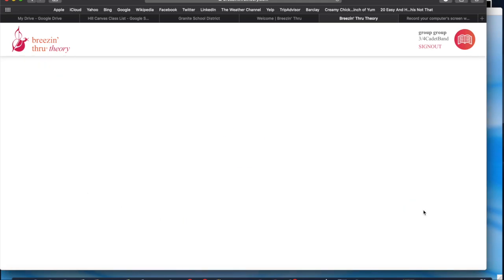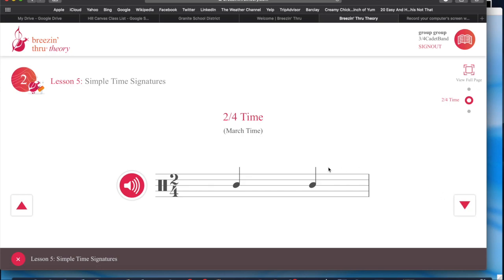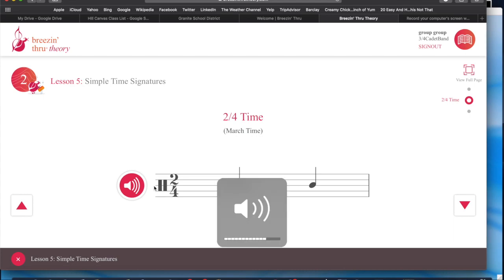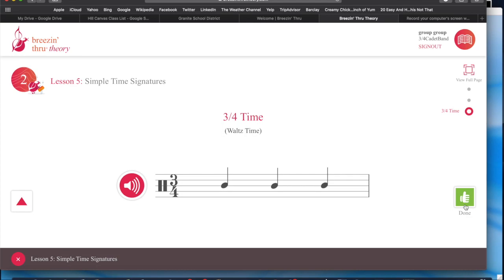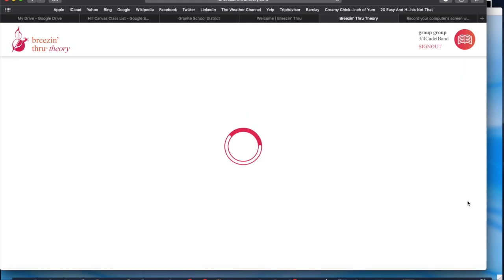Lesson Five. Four-four time — we also know this is common time with that C symbol. Two-four time, or March time. That's because a lot of the things they write for the military, when they were using music to march to back in the wars like in the 1800s, they would write it in two-four time. Three-four time, waltz time, because this is where you would dance to something. And we are done with Lesson Five.